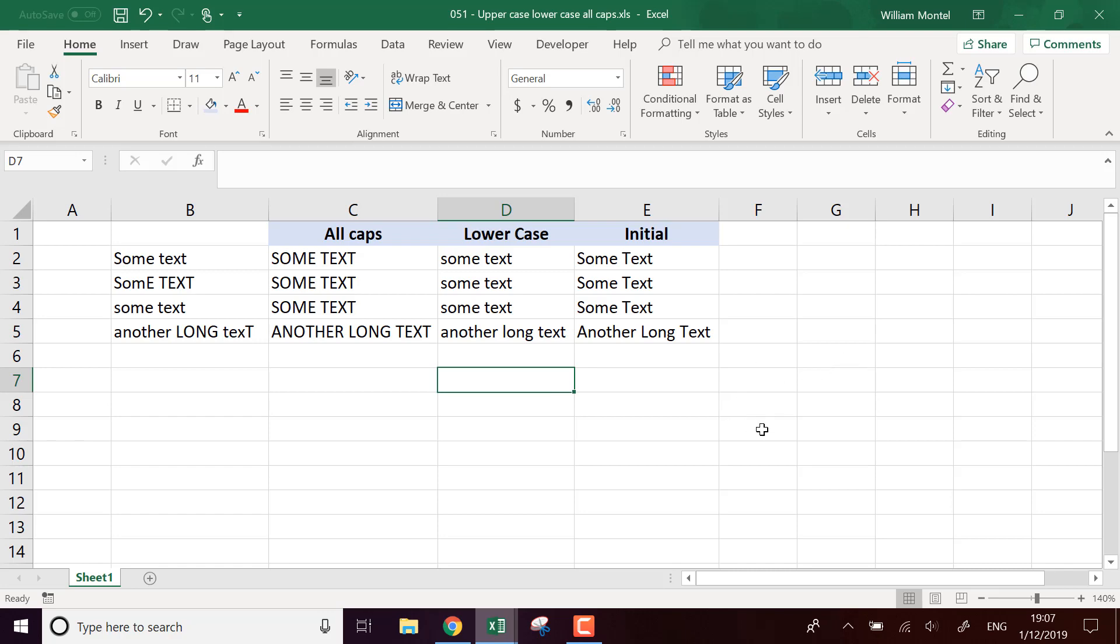it's still going to be all in uppercase for the first formula, all in lowercase for the second, and all in proper case for the third one. So it's going to work each time.